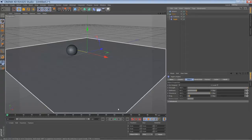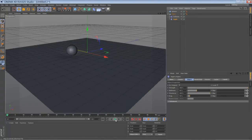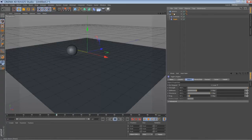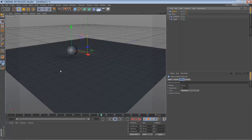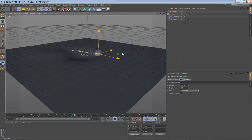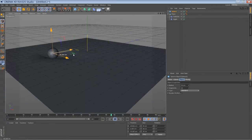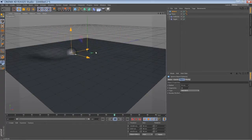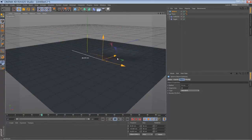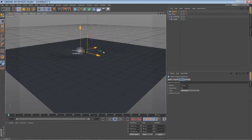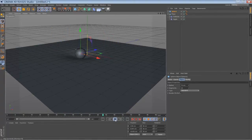And when you start the playback and you move the ball around, you can see the influence of the jiggle deformer. And it's adding kind of a delay animation to the surface. So it's quite nice.